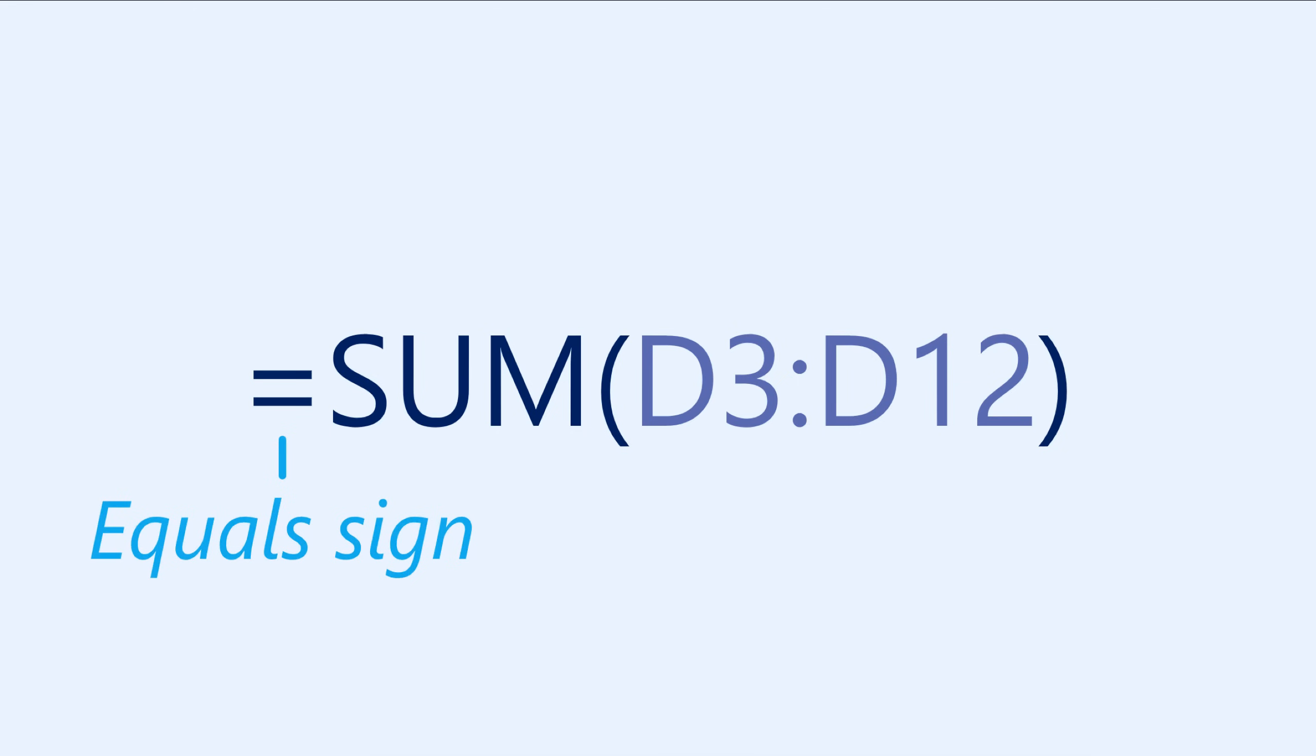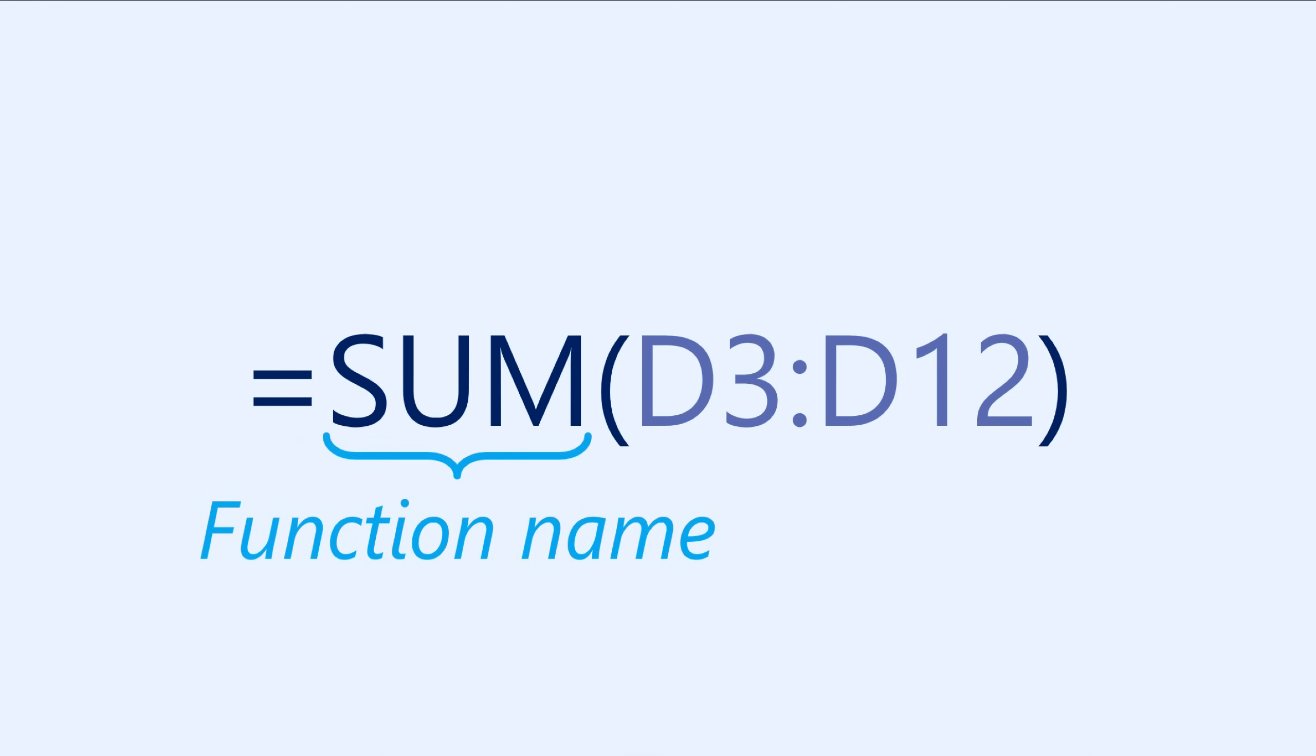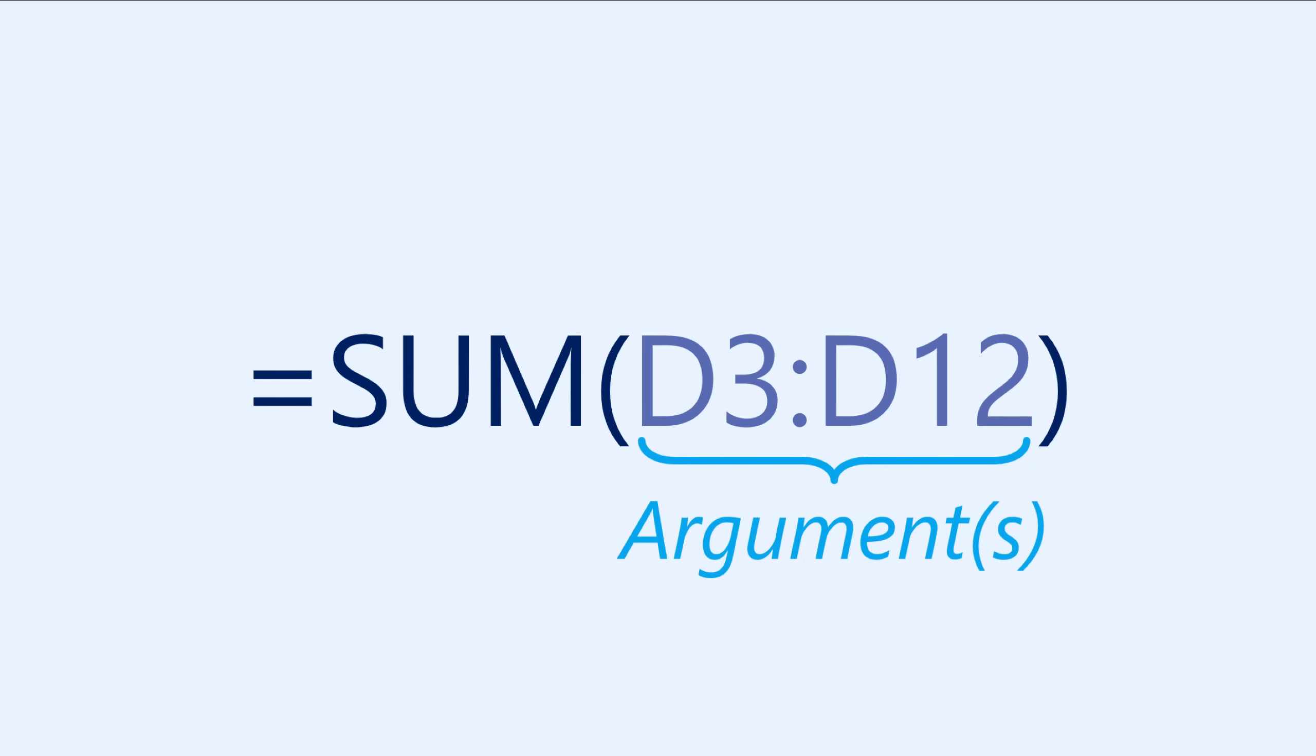Instead, functions use a specific syntax that includes the name of the function, followed by one or more arguments in parentheses. The arguments tell the function which cells or numbers to use when calculating the result.